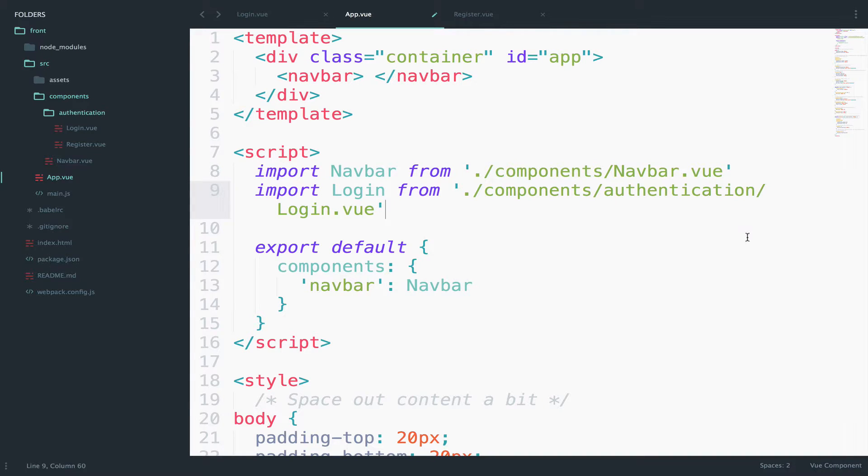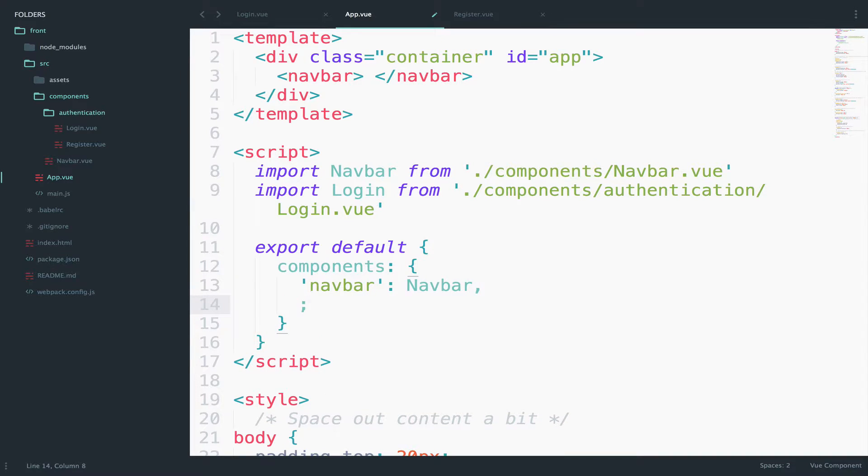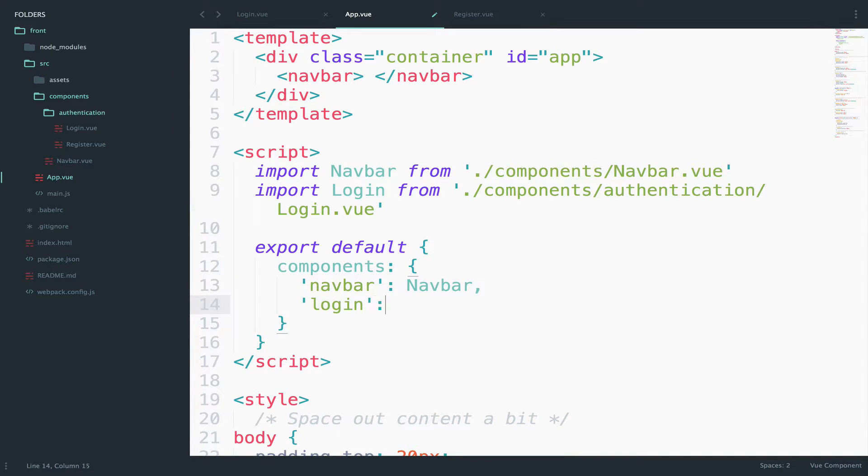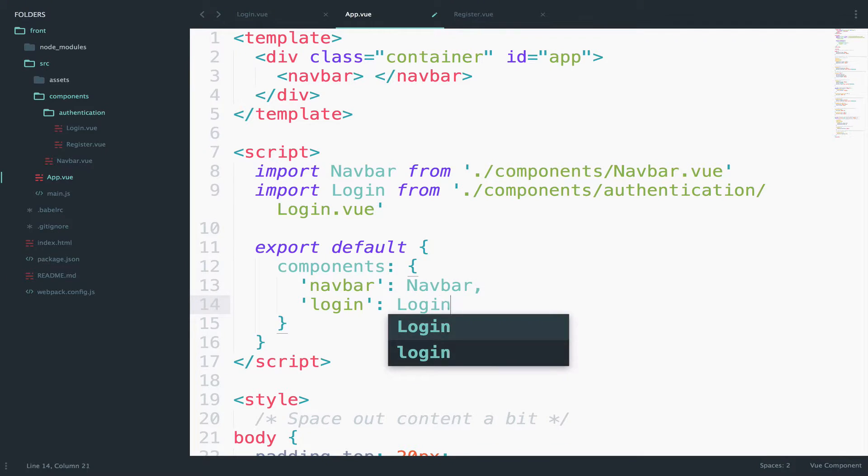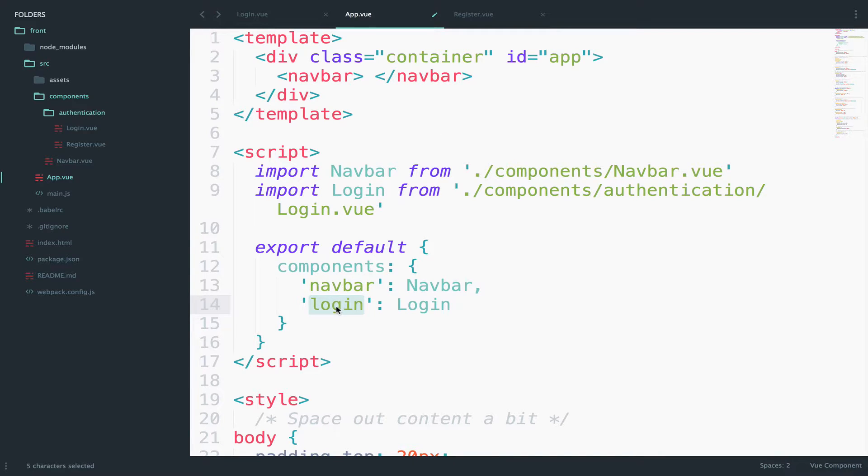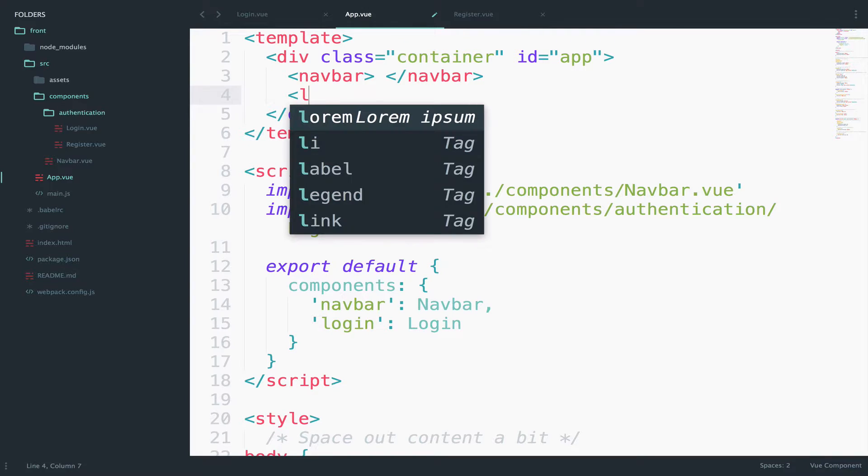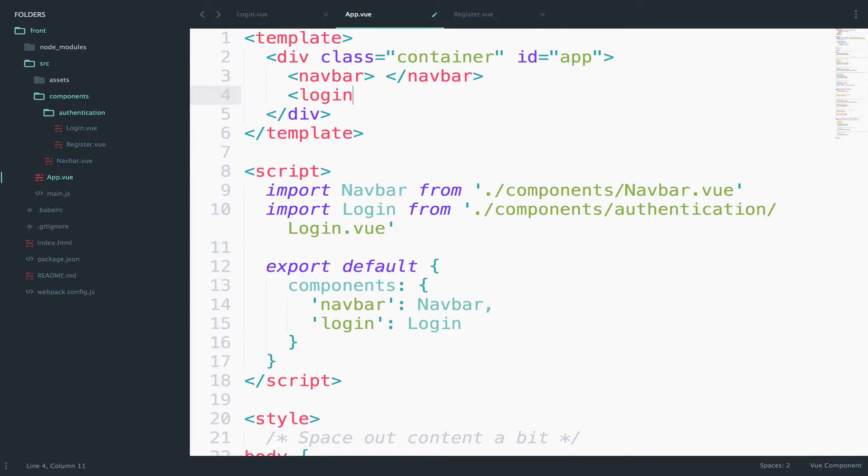Then we define it inside the components right here. So login login. Remember, this is the name of the element we can say. So since we have this as login here, then inside the HTML we have to do it like this: login.